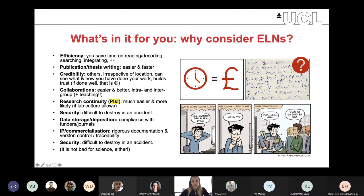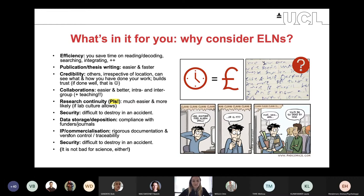A final point worth mentioning is IP and commercialisation. For patent filing you need extensive documentation and evidence of version control and traceability. Even if you can't foresee commercialisation now, you never know what will happen down the line. R-Space has an advantage here as it's 21 CFR 11 compliant, which relates to FDA requirements around IP and commercialisation — and of course it's not bad for science either.